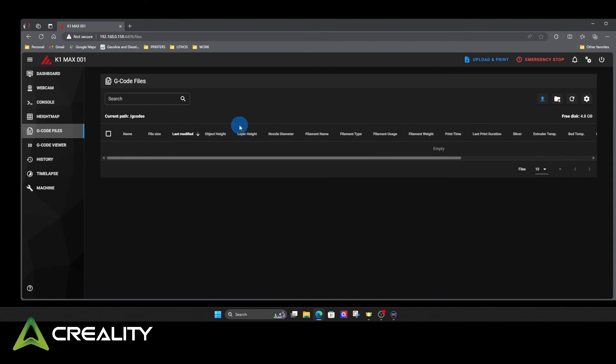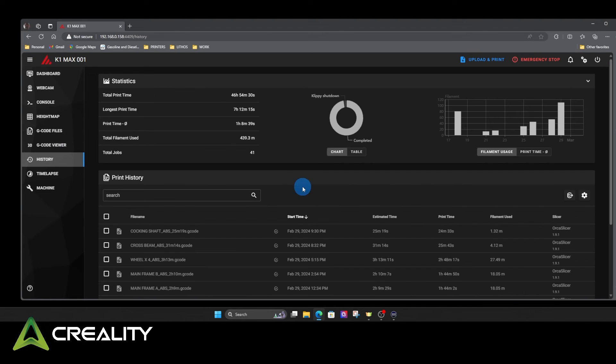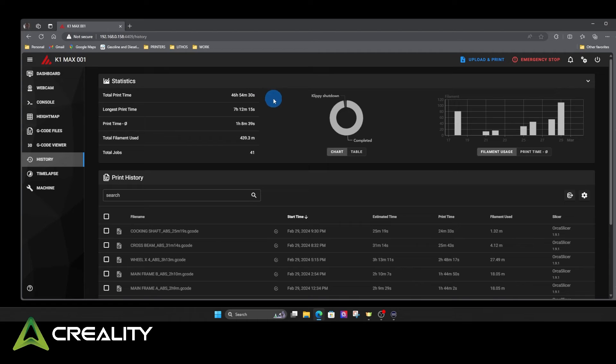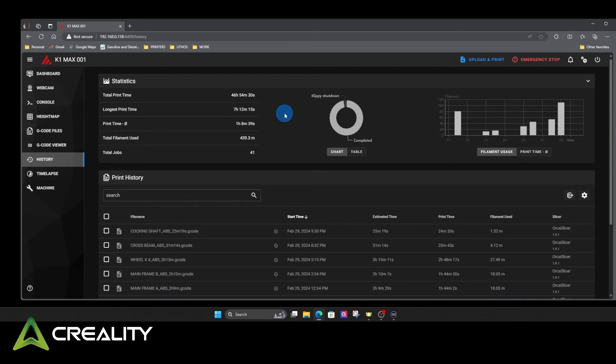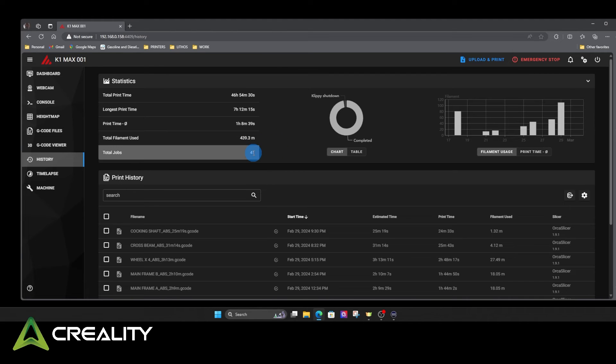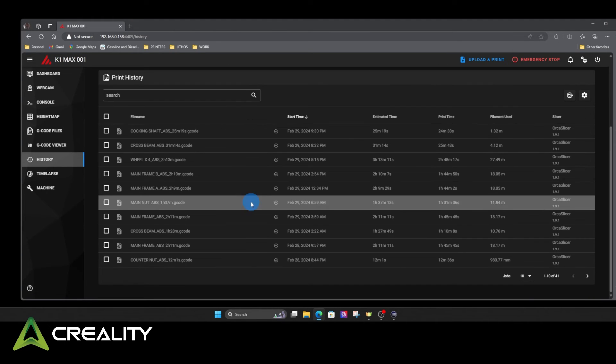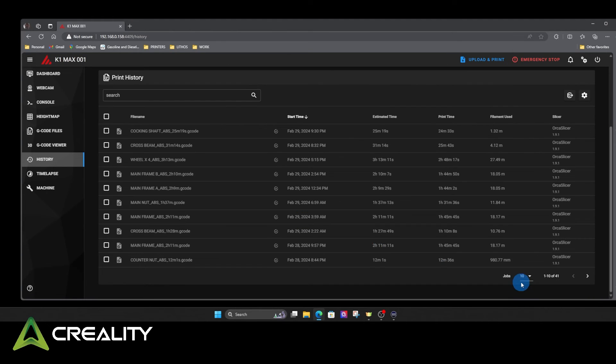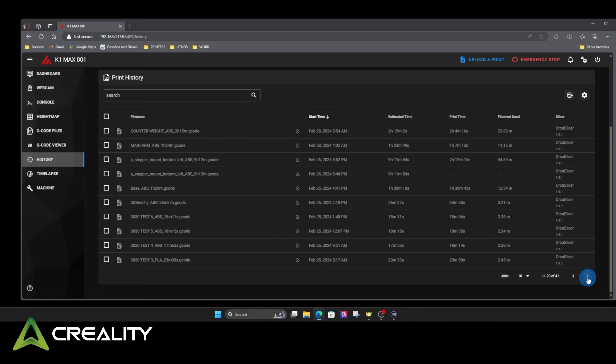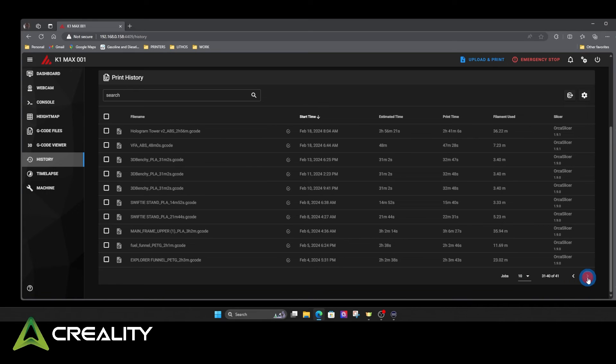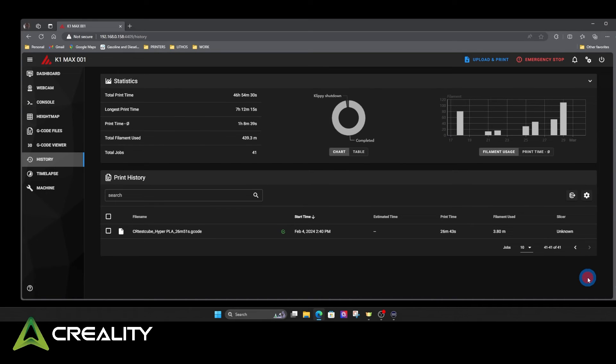Any G-code files that you load into the machine, they'll all be stored here. History tells you how many hours total print time since the last time you wiped the machine. The longest print you've done. Total filament used. How many jobs you've printed. This is all the different things that I've printed on this machine since I last rooted it.